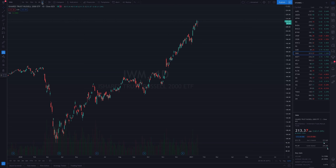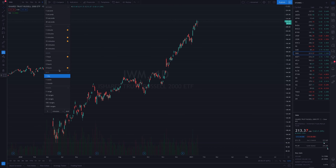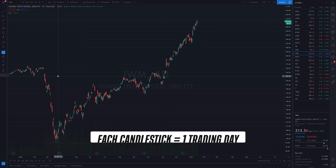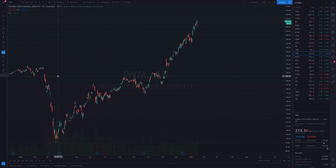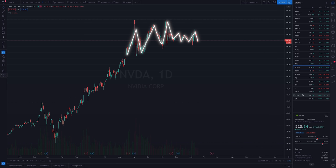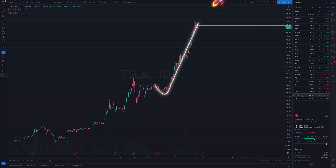I like to start by getting a big picture idea of the stock's price history. Here I'm set to the daily timeframe, meaning each candlestick represents one trading day. I can see how the stock has moved going back several years. I'm looking to see how it's been moving over time — has it been consistently going up, chopping back and forth, or straight up parabolic? I also want to see where the all-time high is and where the stock is now in relation to that.